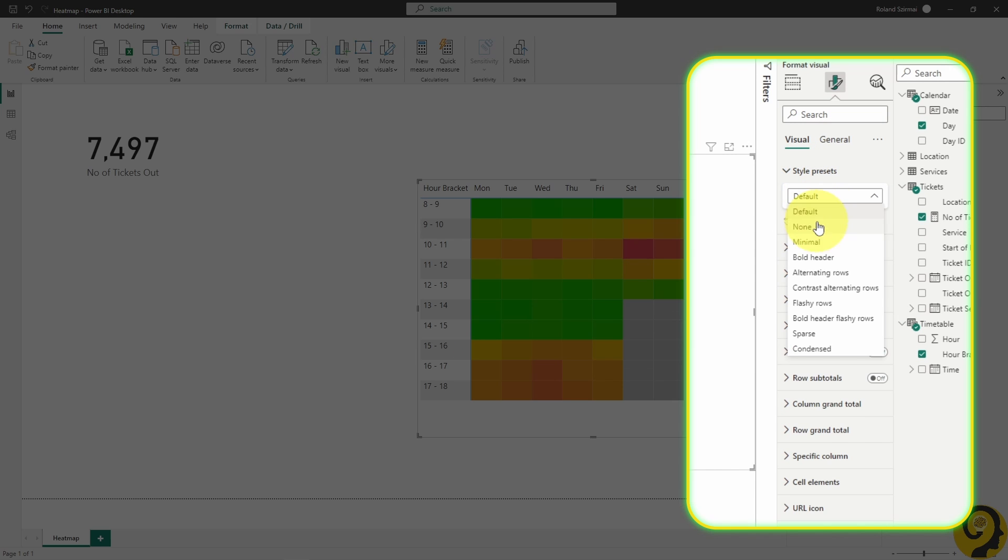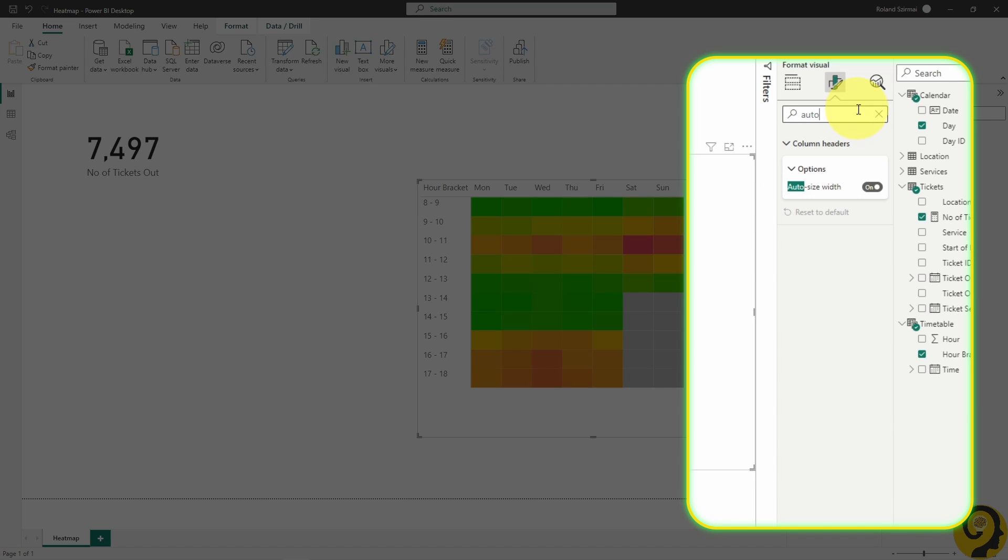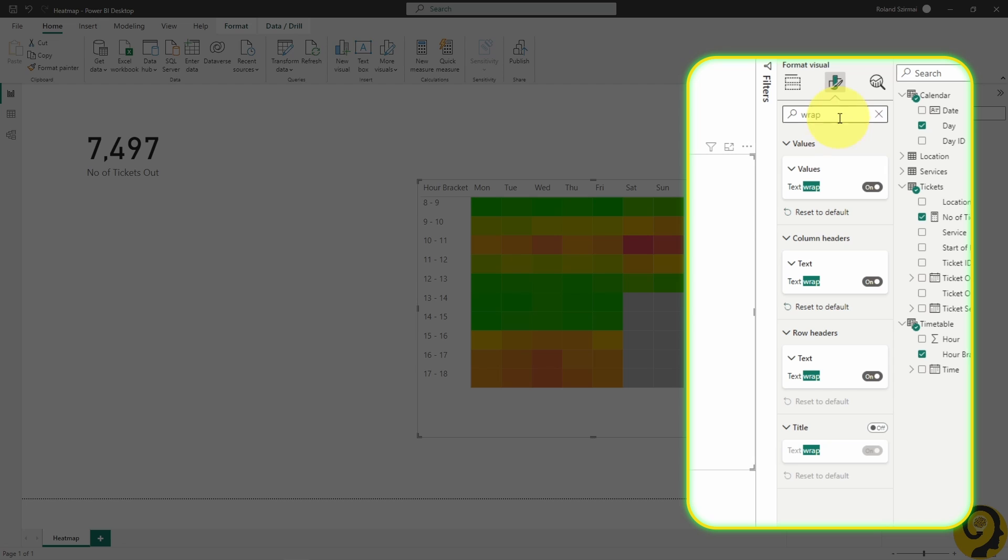Lastly, I like to remove any Style Presets options and turn off the Auto Sizing and Text Wrap options. So whatever Row Height and Column Width I set up manually, those will stick.